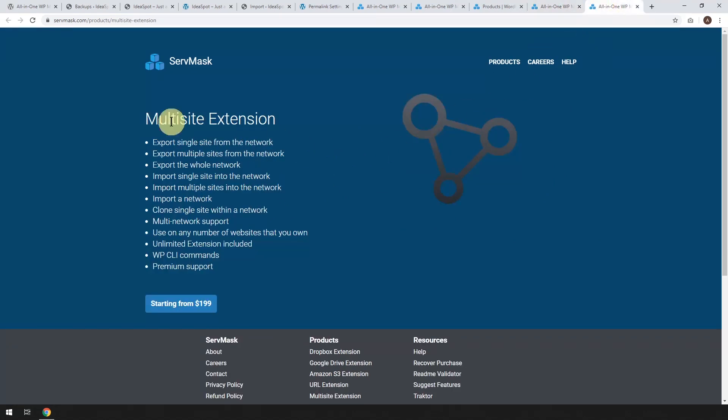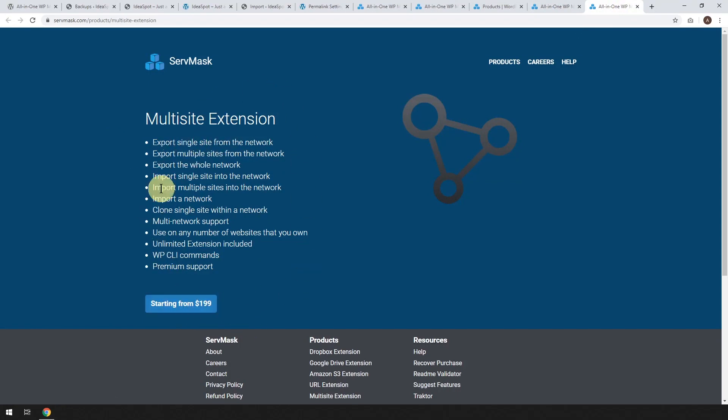And the other one was the multi-site. I thought that was kind of cool, but that is nearly $200. So if you have got a big multi-site network, that might be kind of cool to look at.